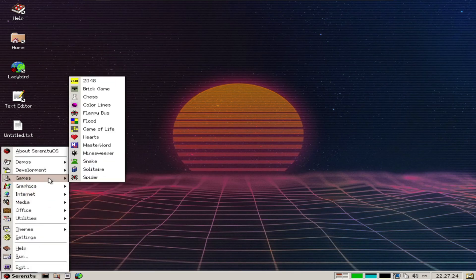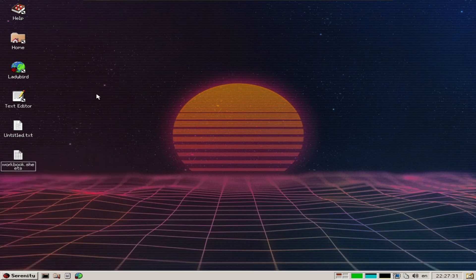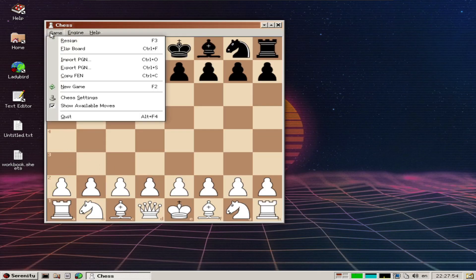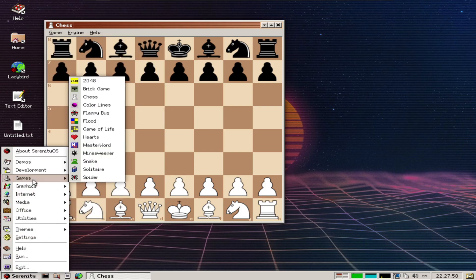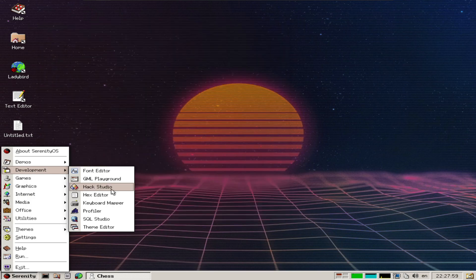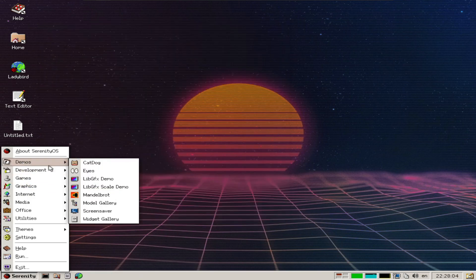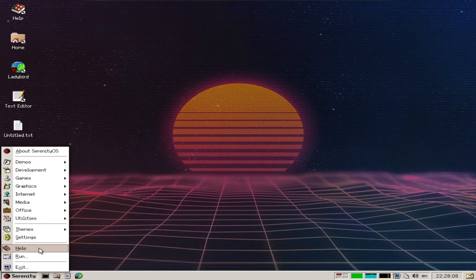Games include Solitaire, Flappy Bug, Snake, and Chess. This looks familiar. Then there's development tools: Hack Studio, font editor, profiler, theme editor, keyboard mapper, and demos.